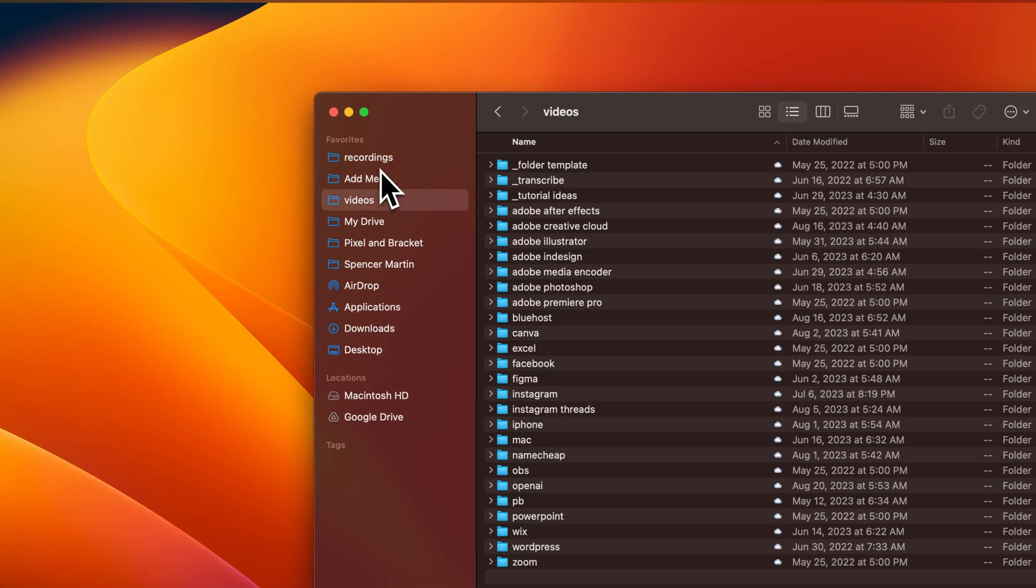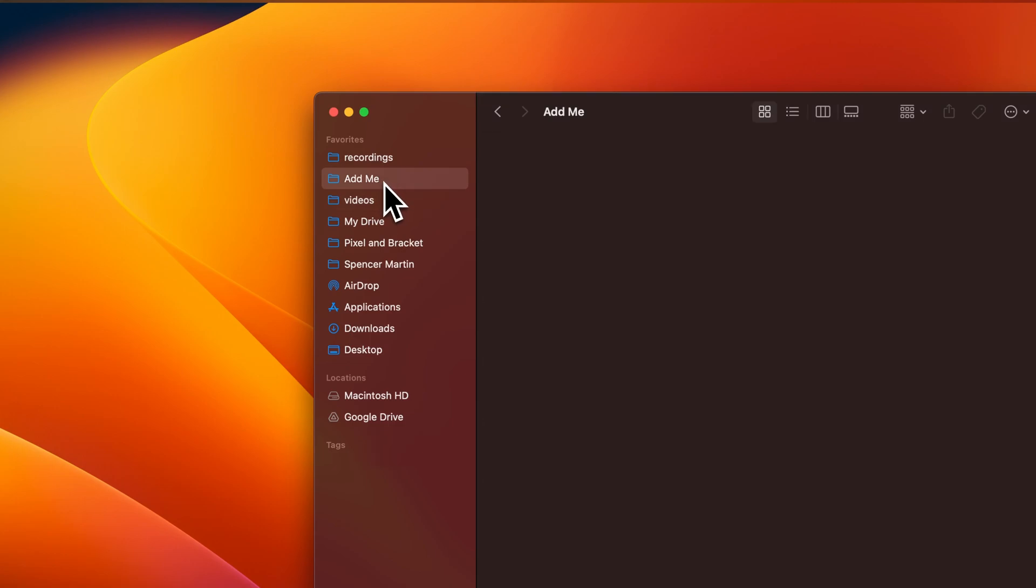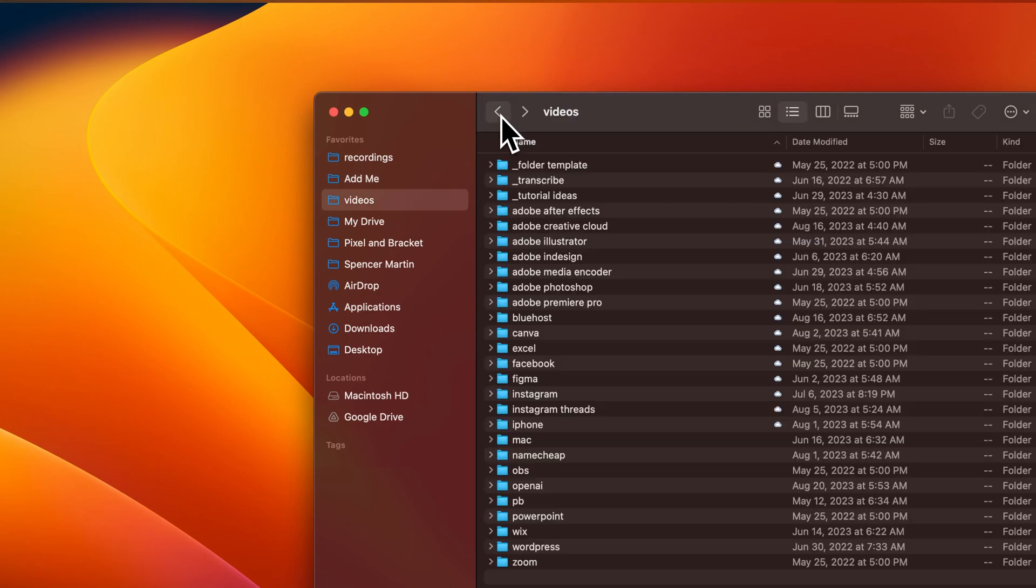Once you've added that, you'll see it over here in the sidebar, and you can click on it to navigate to that folder.